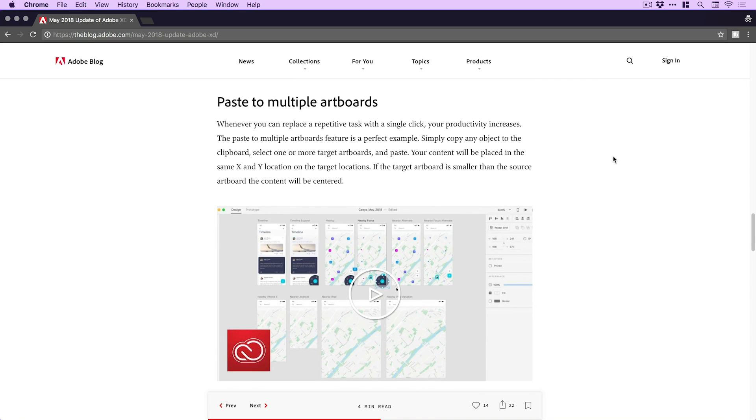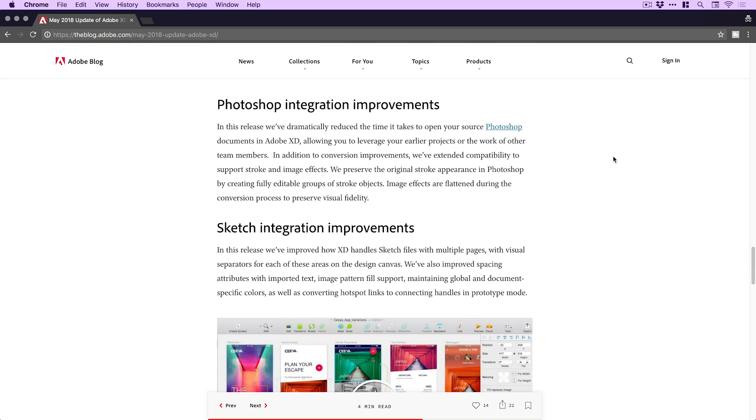Next we have paste to multiple artboards — again, just one of those things that feels very intuitive to what they're trying to do with making XD geared towards saving your time and productivity. This allows you to copy something from one artboard and, whether you've got 30, 40, 50, or 100 artboards, you can just copy something and paste it to all of them just like that. Huge time saver — I love that.